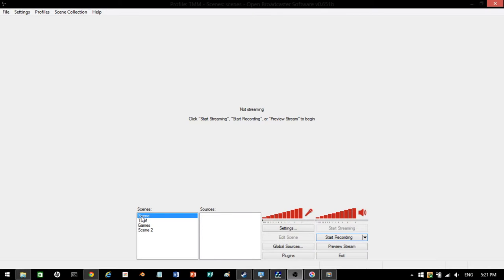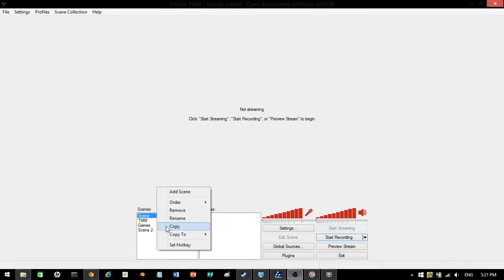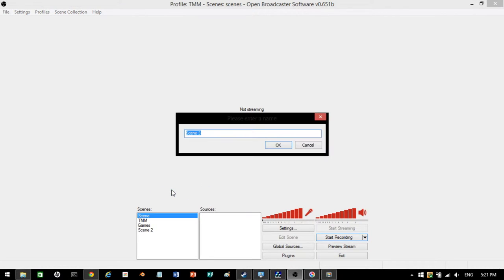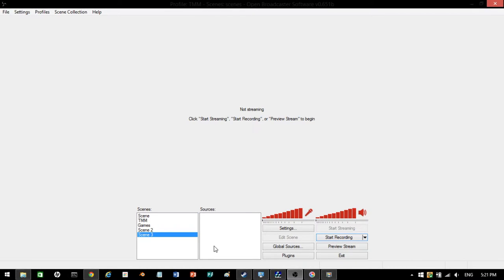On OBS, when you open it up to this, press scene. Right-click the scenes area and press add scene. Scene three, I'll call it. Go to sources, add.